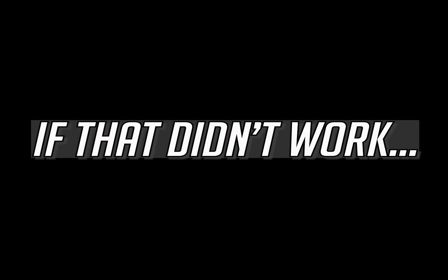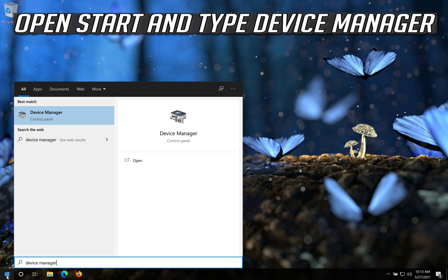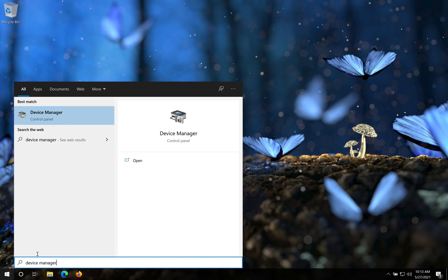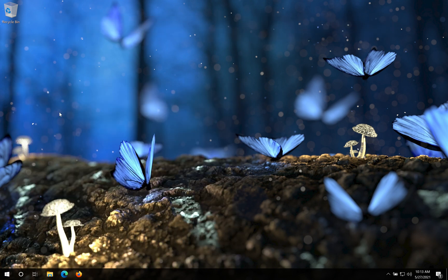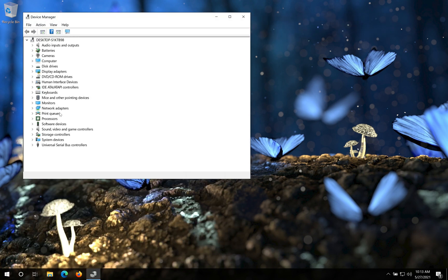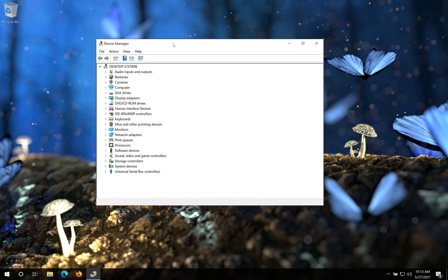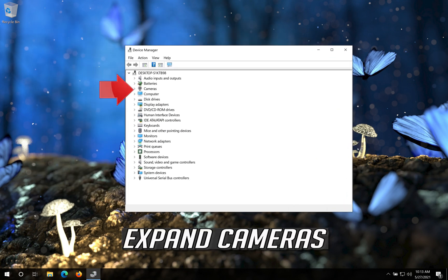If that didn't work, open Start and type Device Manager. Open your Device Manager. Expand Cameras.